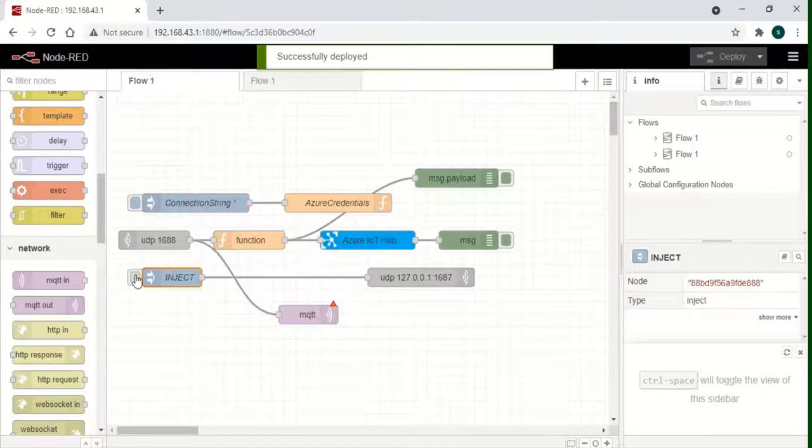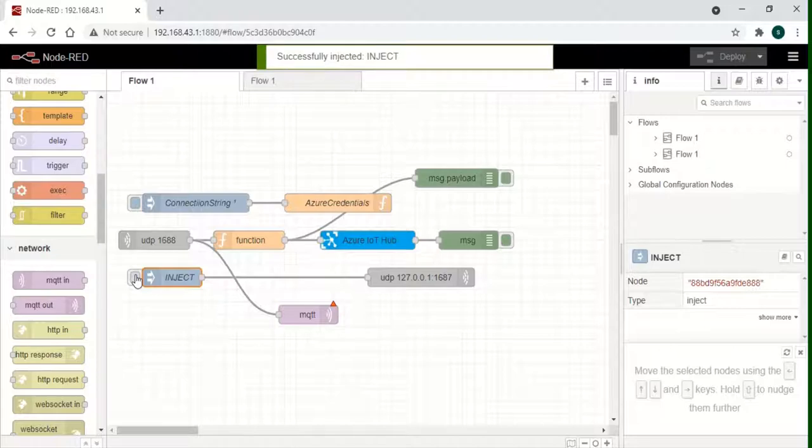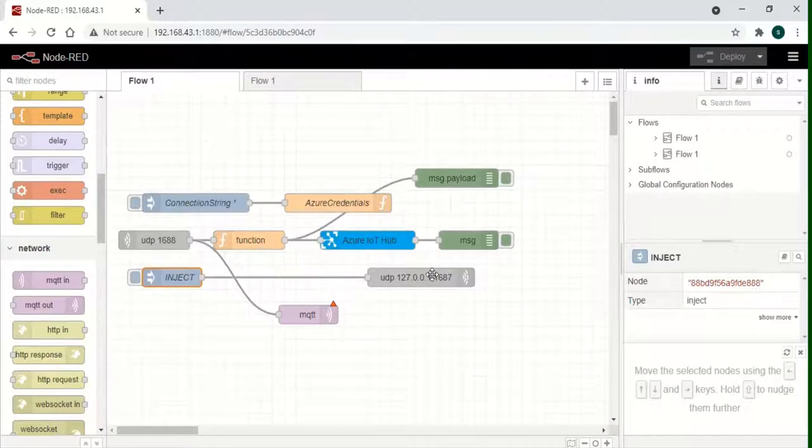For the MQTT node, on successful connection to the broker, a green checkbox showing the status of the connection will appear beneath the node.